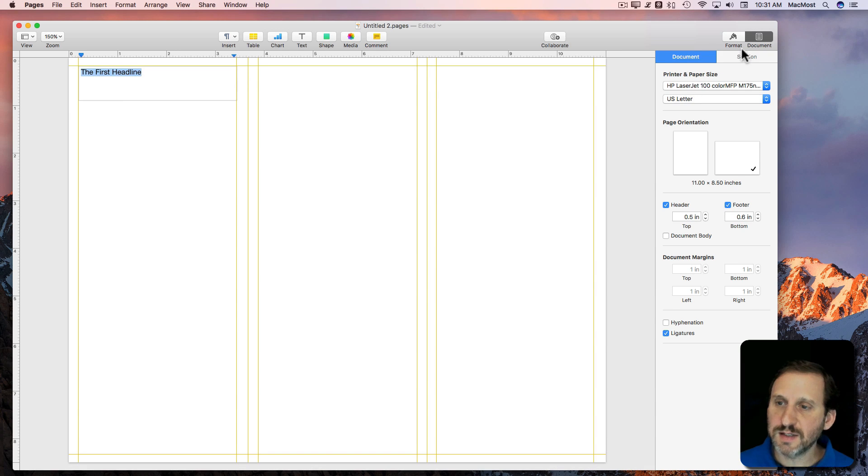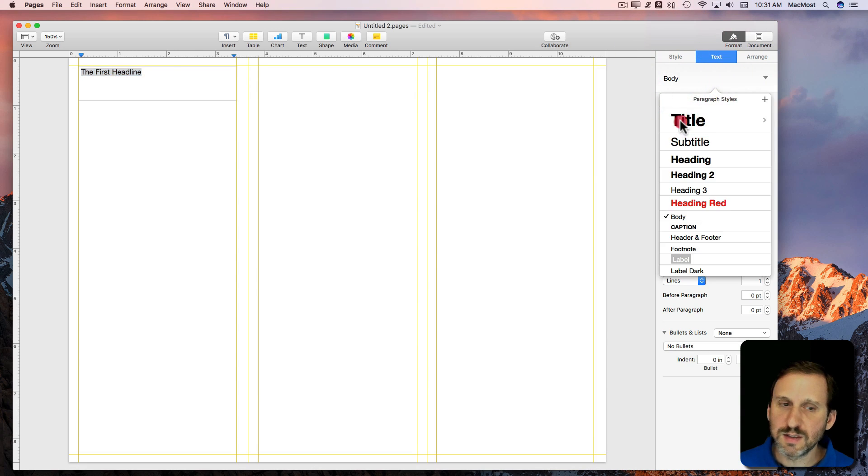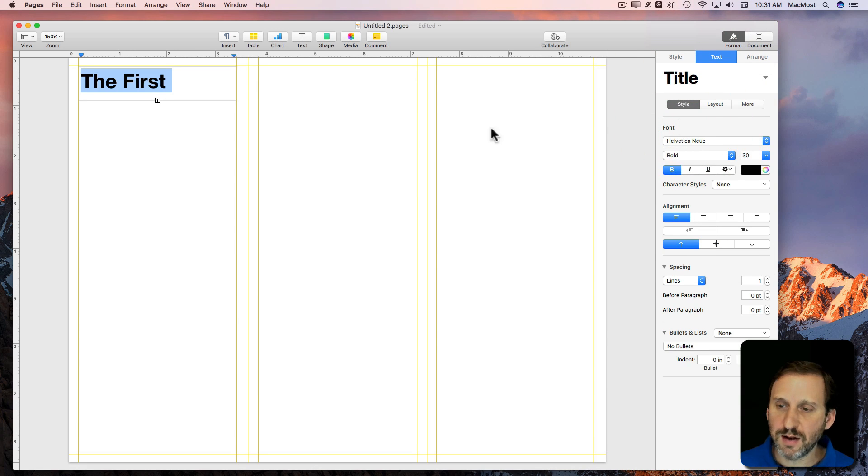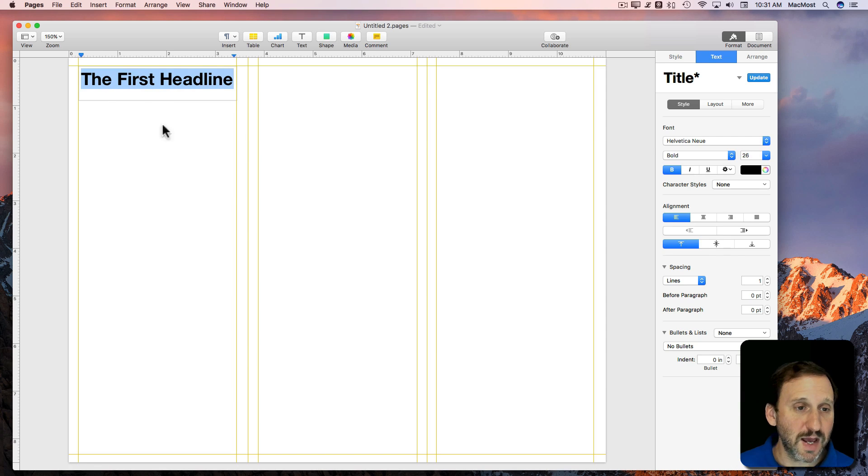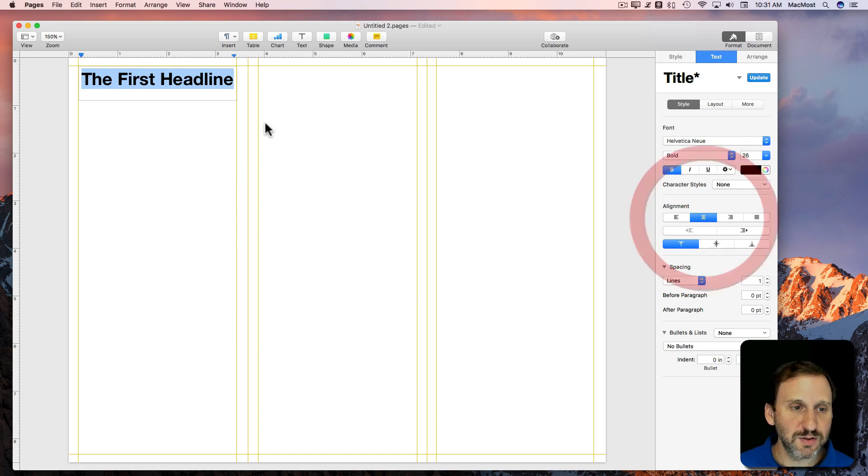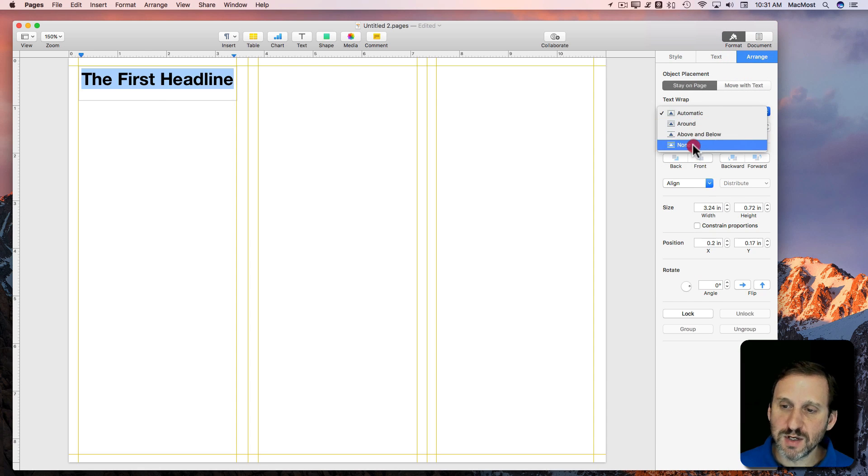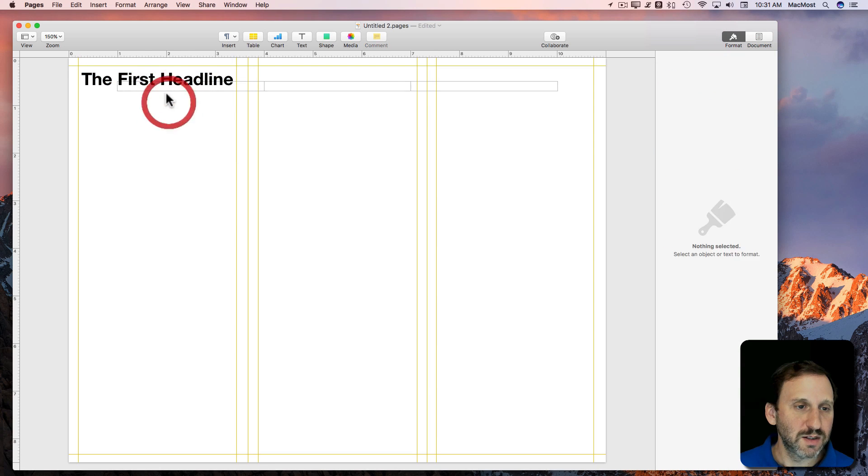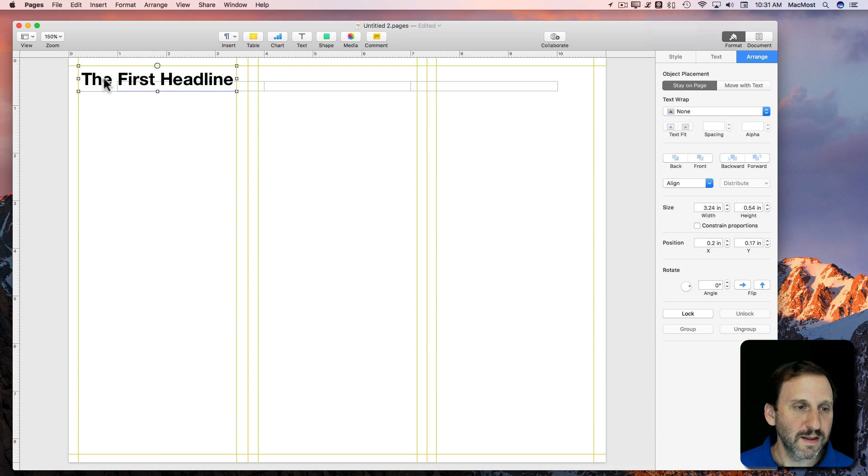I'll select it. I'll set it to the title style and then I'll use Command Dash to shrink it a bit. Center it. I'm going to set the arrangement to None. So like that.